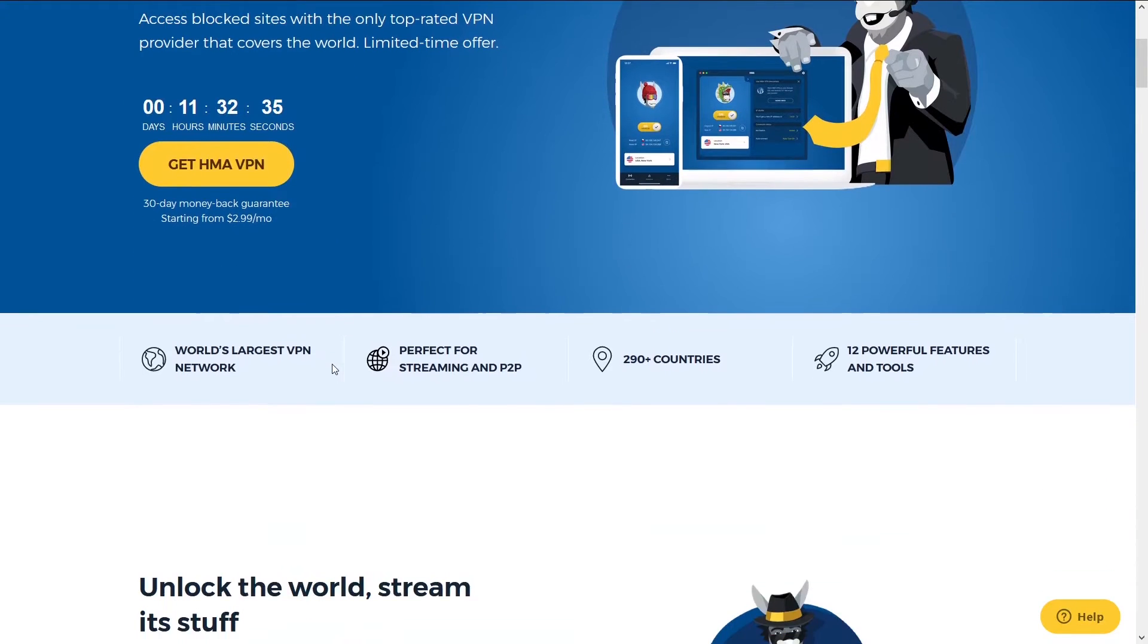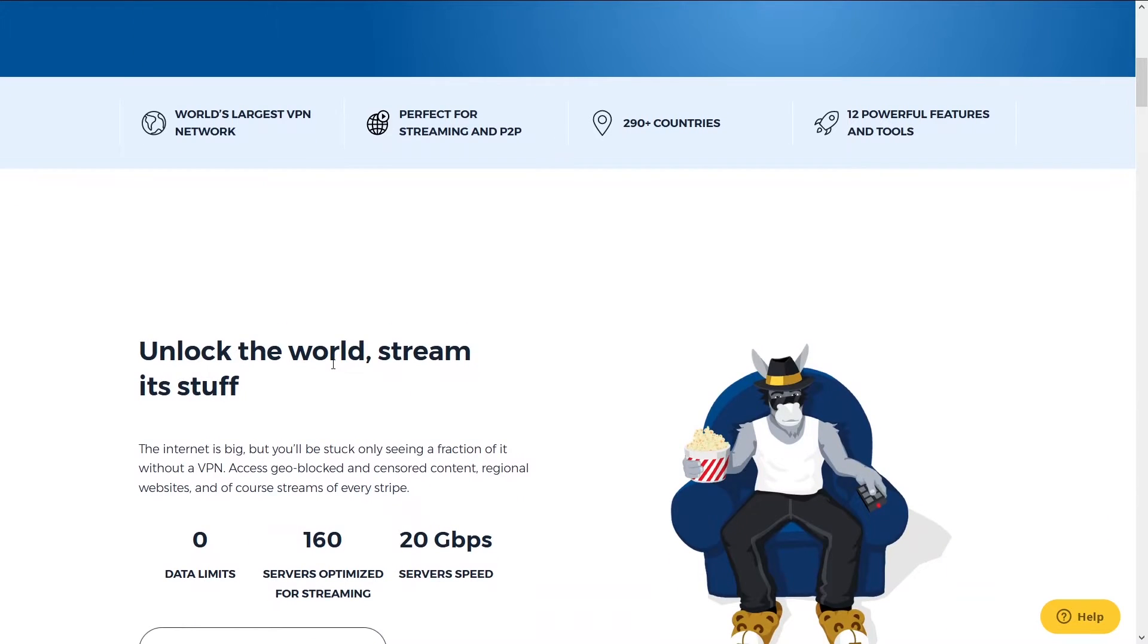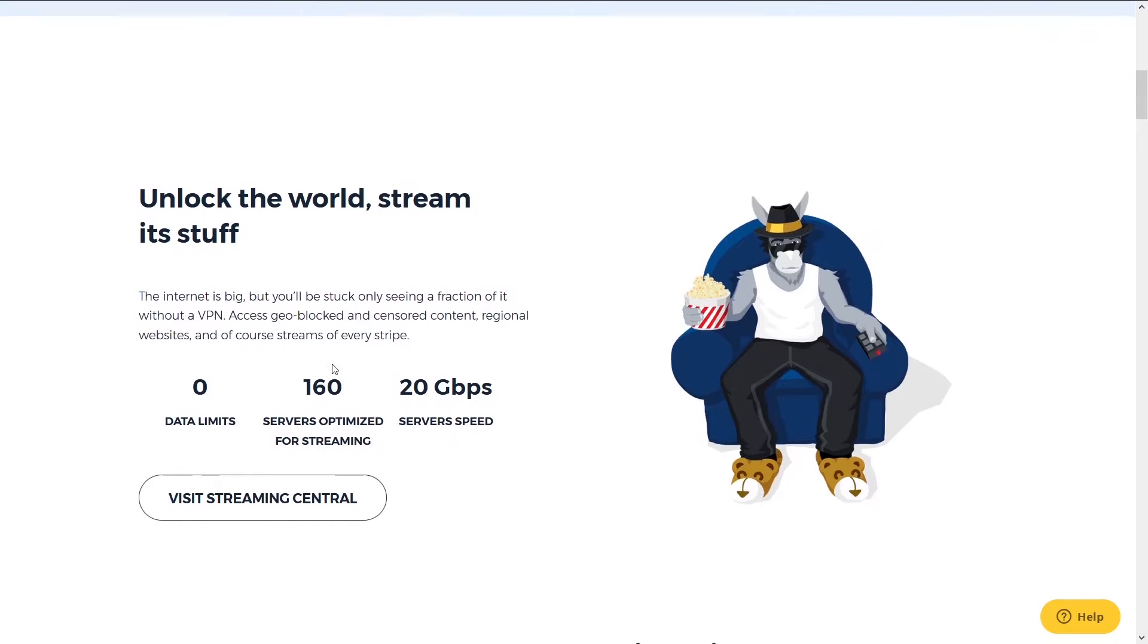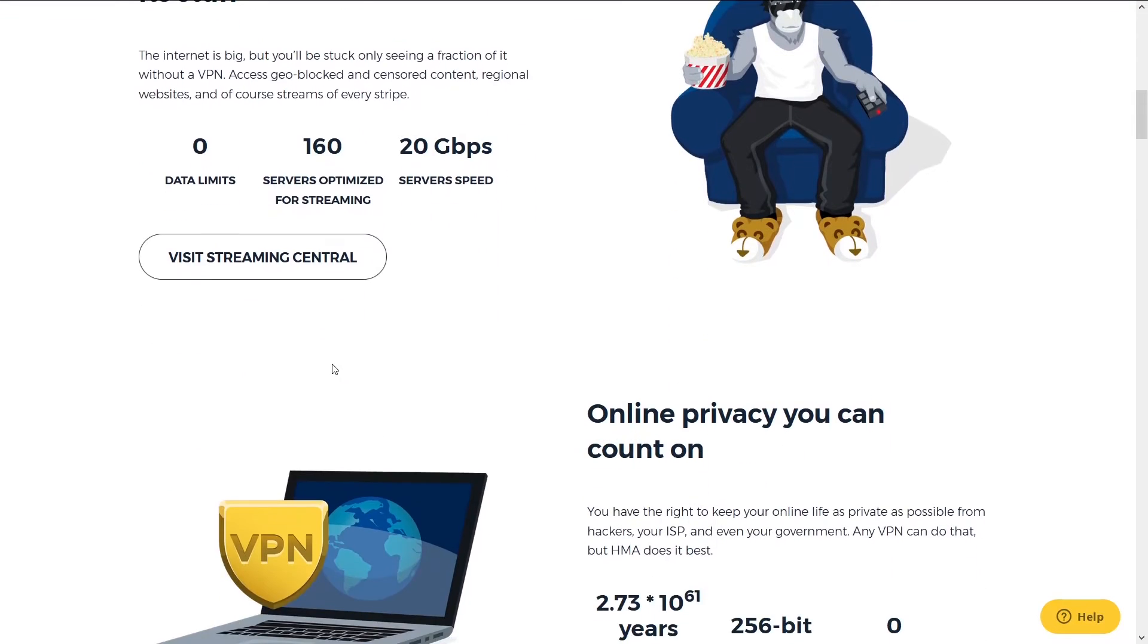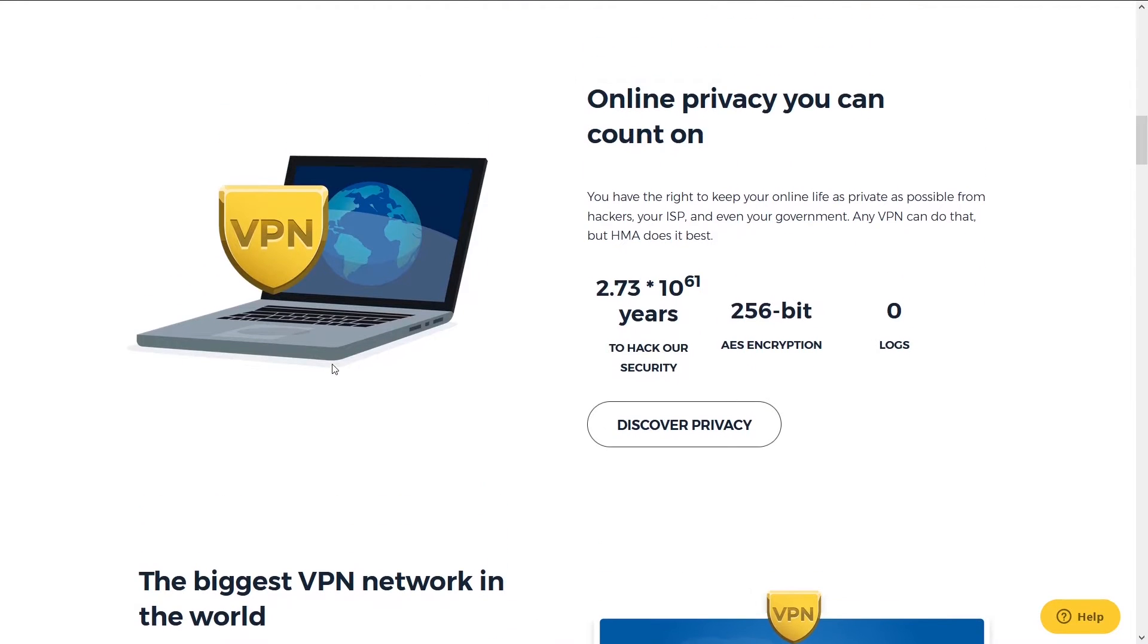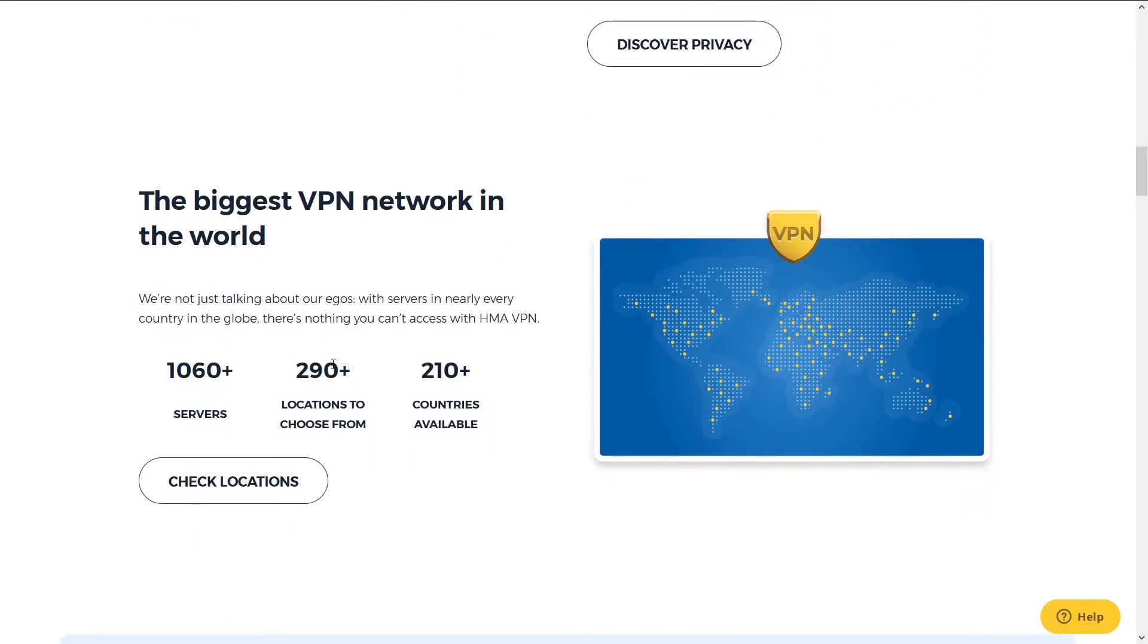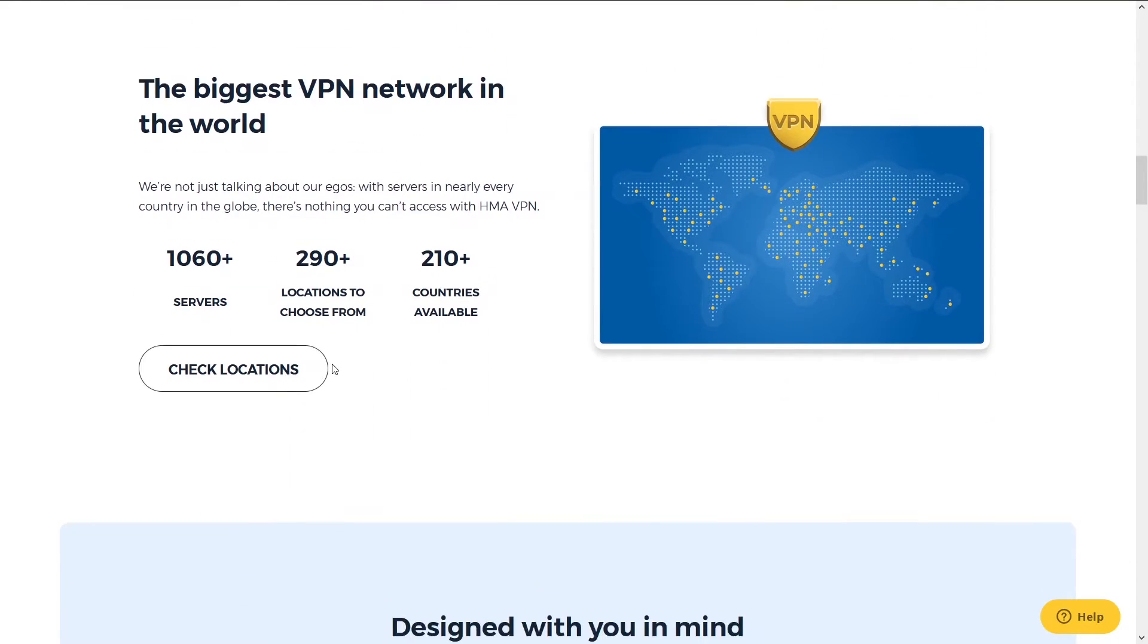Second is HMA. HMA has been around for a long time and is a close second on our list. They are one of the longest running VPN services and one of the most popular VPN services. The reason it's number two is because it has great speeds, number of server locations and support, but it falls short to NordVPN.